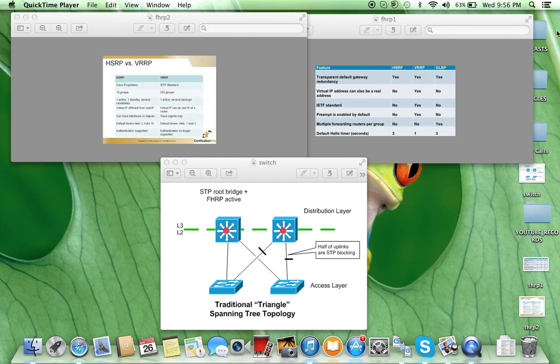The virtual IP address can also be a real address. From a design point of view, if the business requirement is to have a standards-based protocol, then you should use VRRP since it is an IETF standard. Also note that preemption is enabled by default for VRRP, but not for HSRP and GLBP — this can be important.